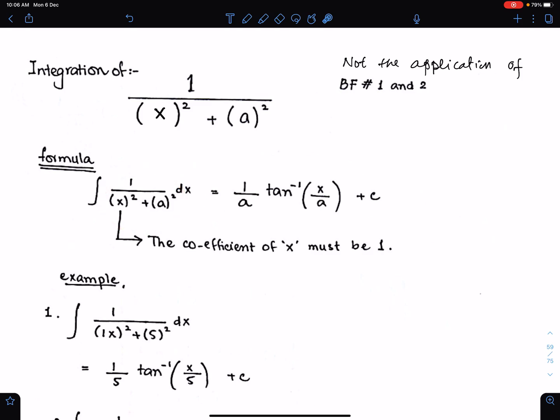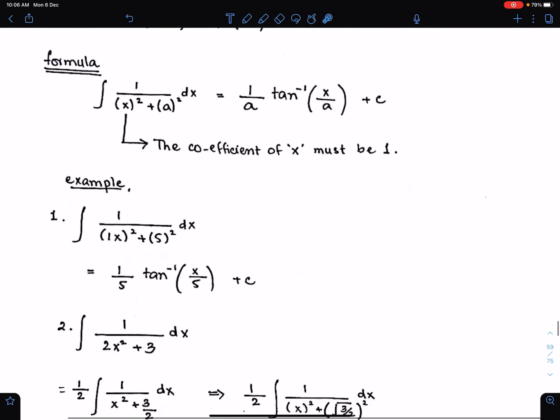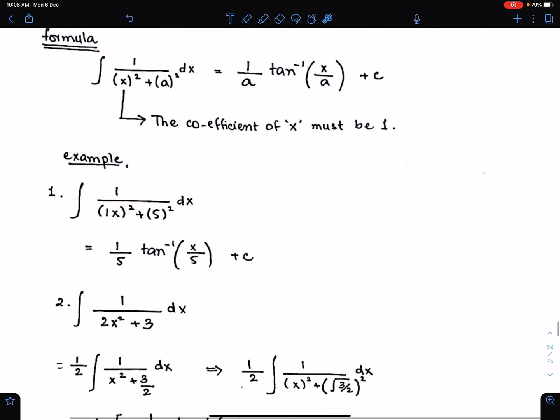Make sure the coefficient of x must be 1. Let's understand this formula through examples.